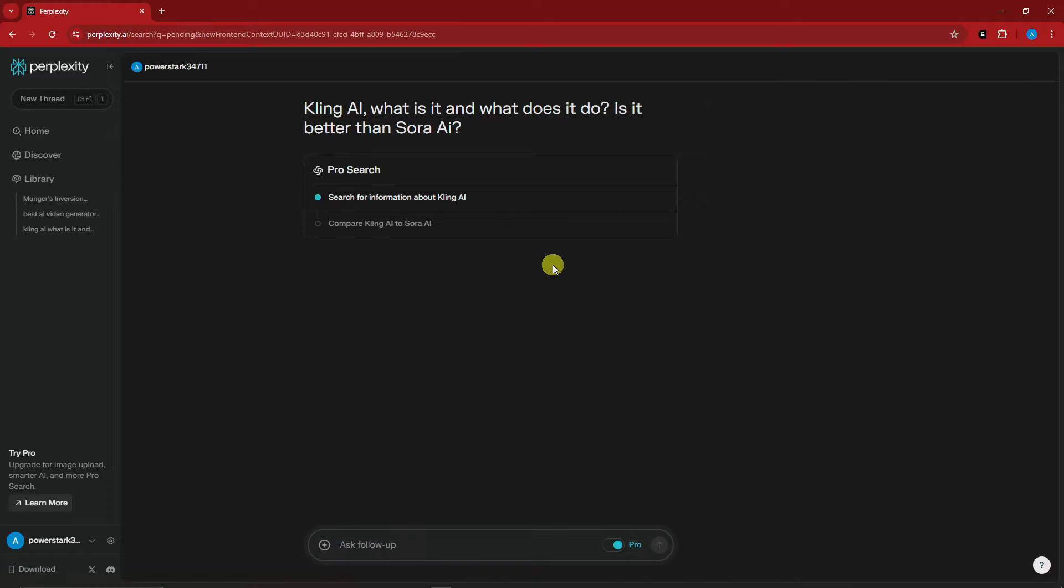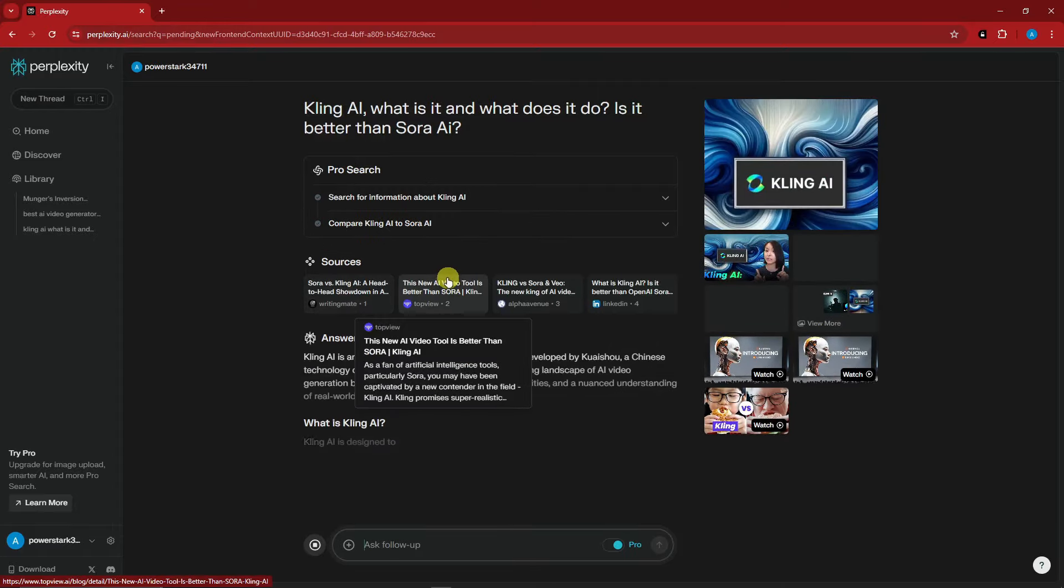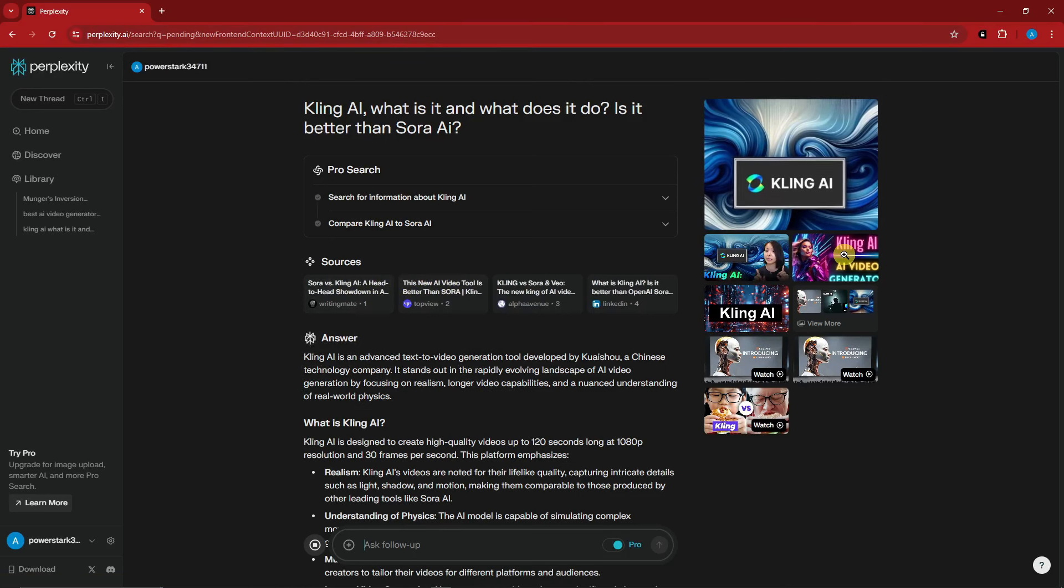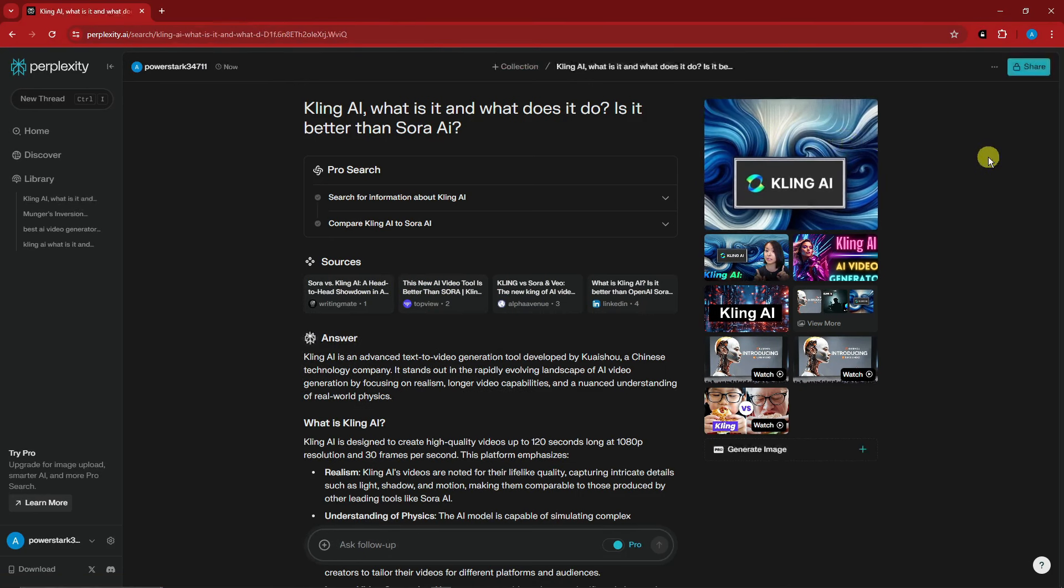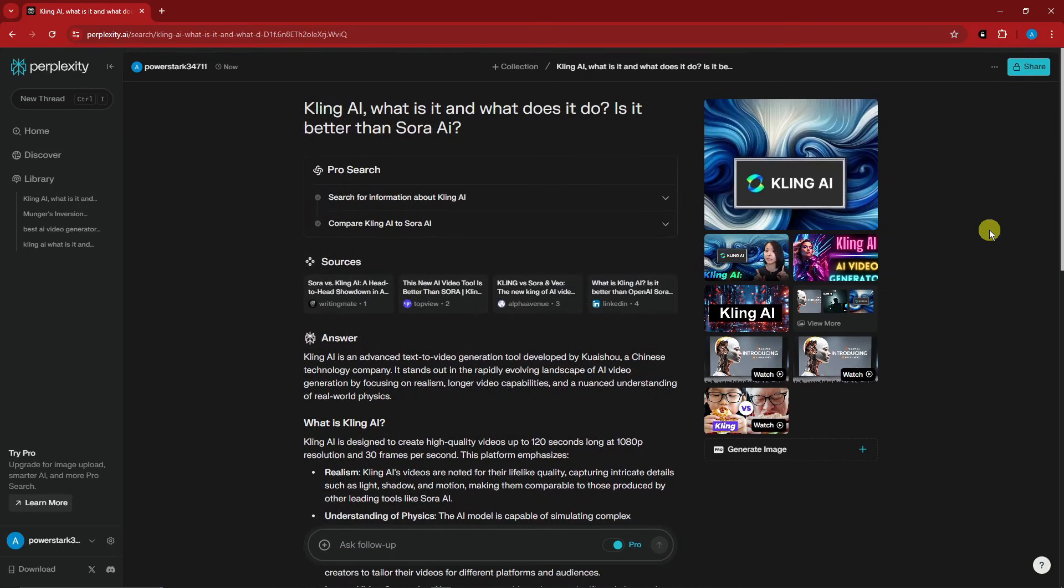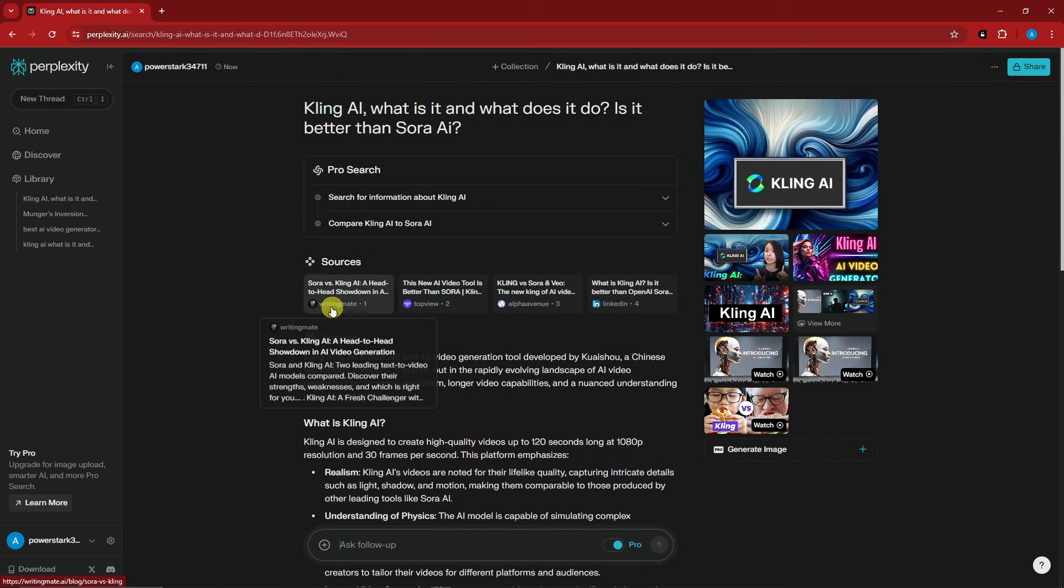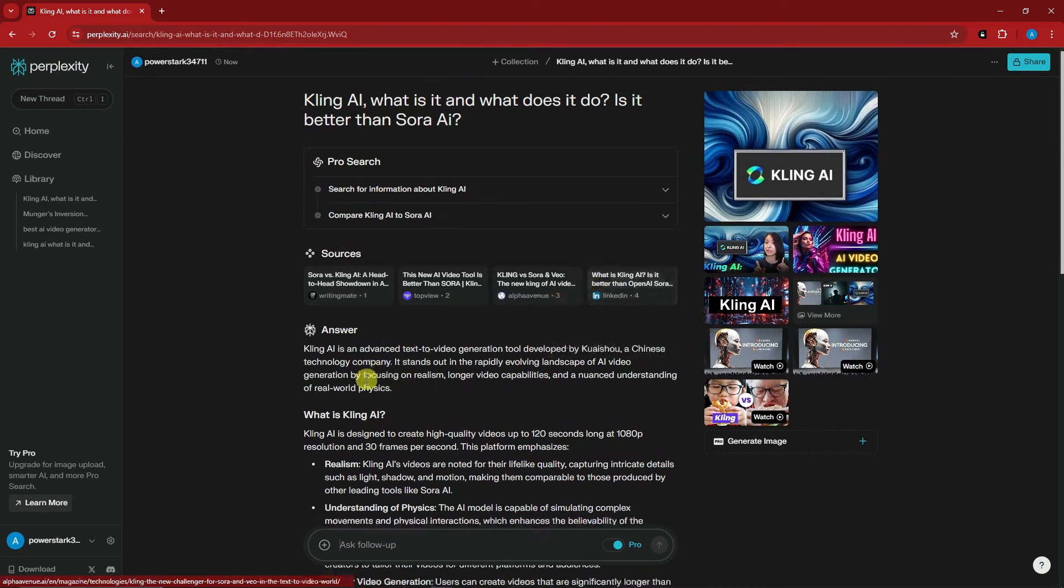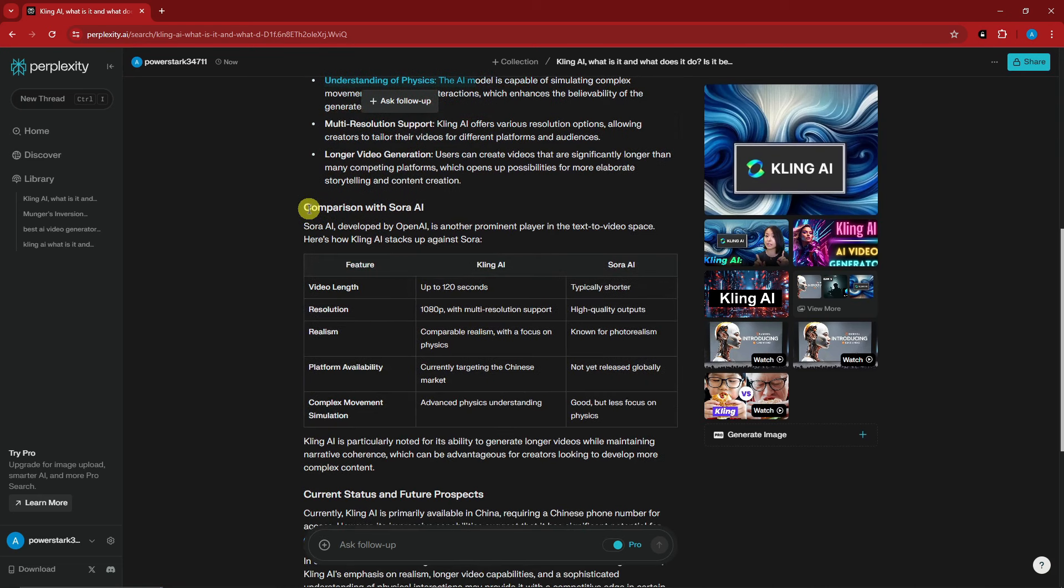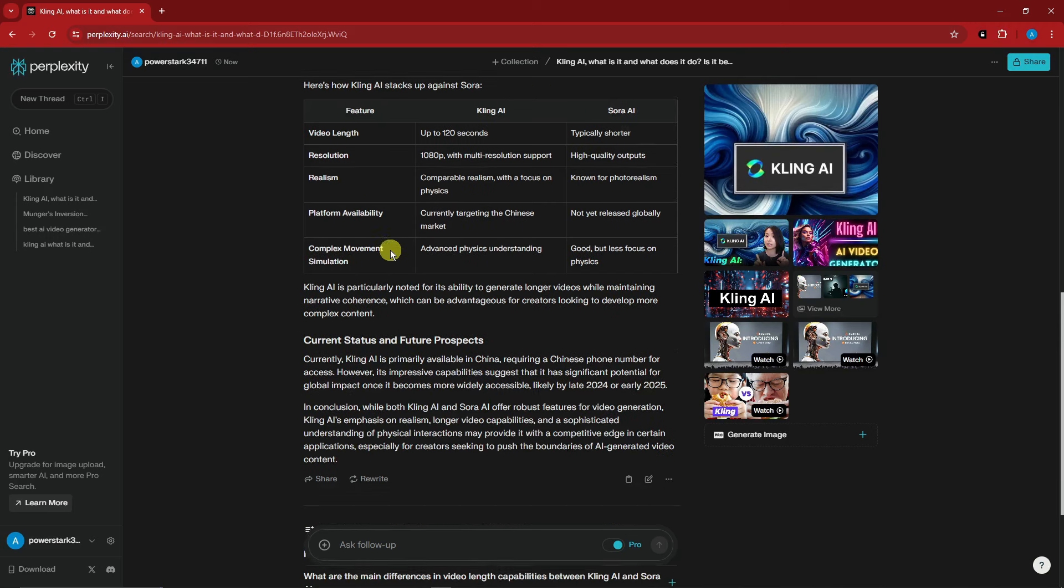As you can see, this is Pro search. Since it's a free trial, we have four pro searches left. It's currently reading YouTube, we have sources, and thumbnails on the right side. That's why I told you this is better for me than Google. Rather than spending time looking for everything, Perplexity gives you a comprehensive answer with sources and descriptions.